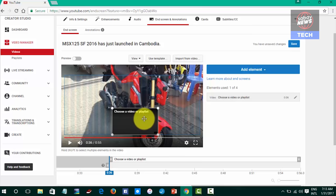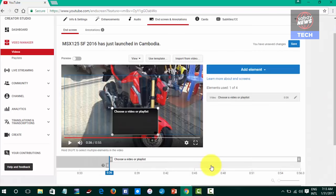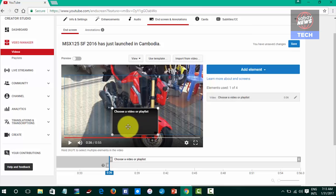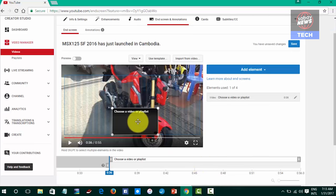I have some videos. I have a new video. I will show you the video. This video is a video that you can use. Let's click the video button.